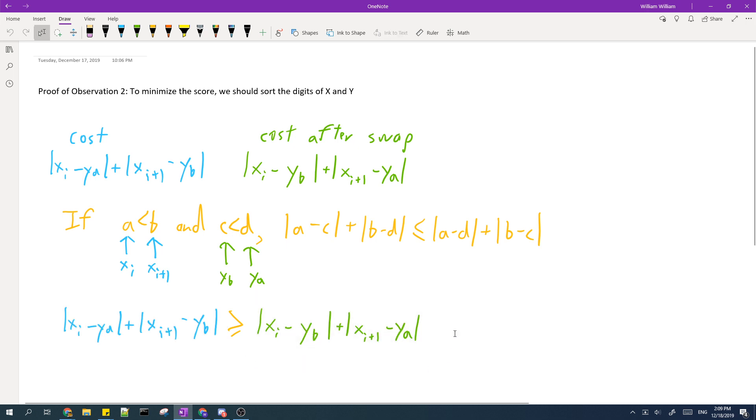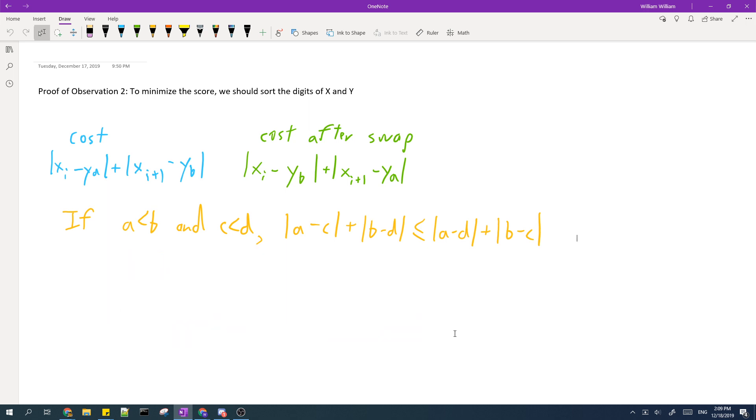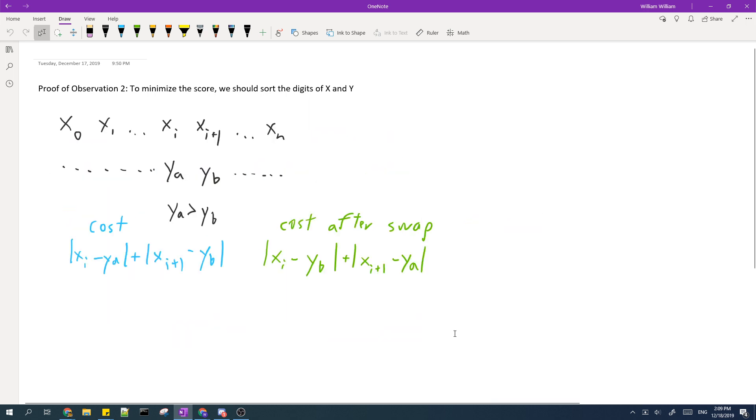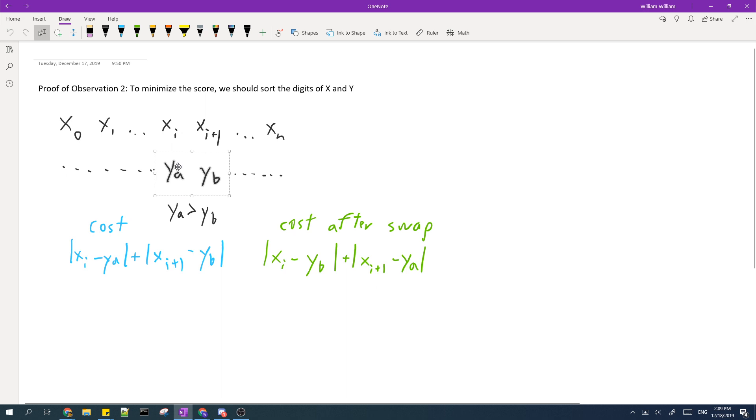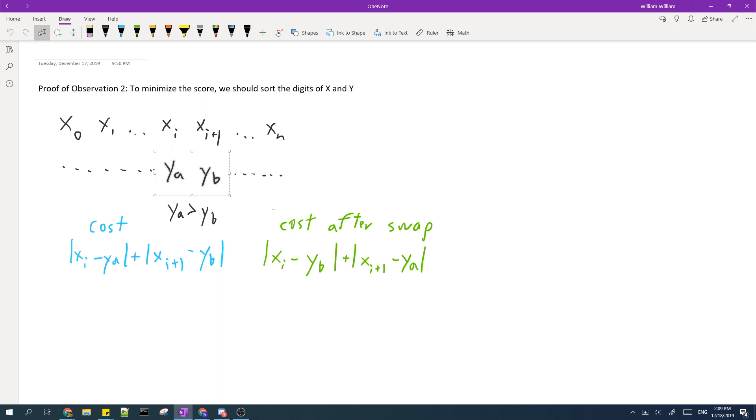So that means that whenever we have two adjacent digits in Y such that the first one is greater than the second one, we should always swap it so that the first digit becomes smaller than the second digit. And once we swap all of them, once there are no such adjacent pair of digits such that the first one is greater than the second one, then that means the digits of Y are in increasing order.